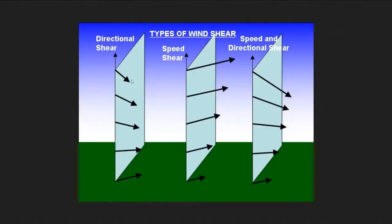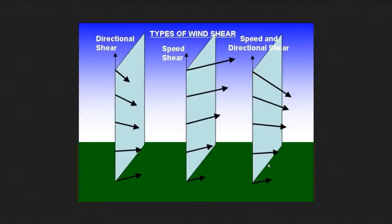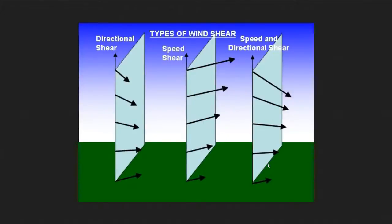One is directional wind shear here, where the wind changes direction with height. One is speed shear, where the velocity of the wind increases with height. And another one is speed and directional shear, where both the speed and direction of the wind changes with height. Wind shear is what actually causes tornadoes to form. It causes rotation in the atmosphere, and the shear of the wind in the atmosphere can cause that rotation to tilt, until the rotation is tilted vertically and you have a tornado.